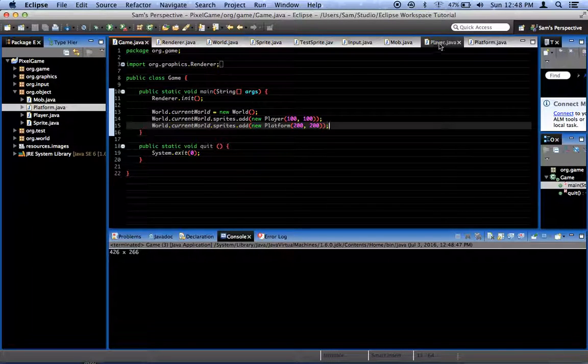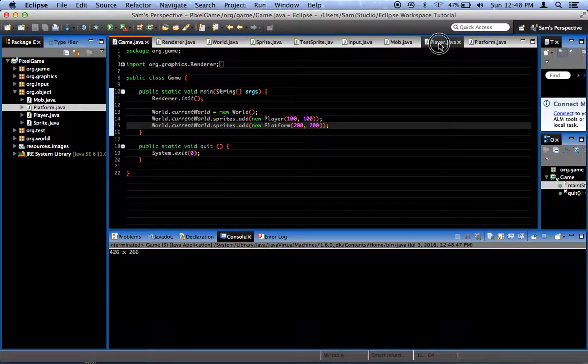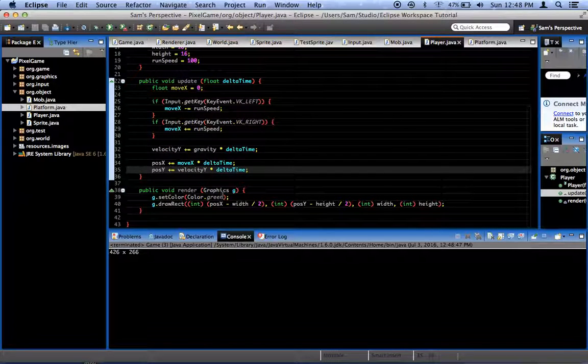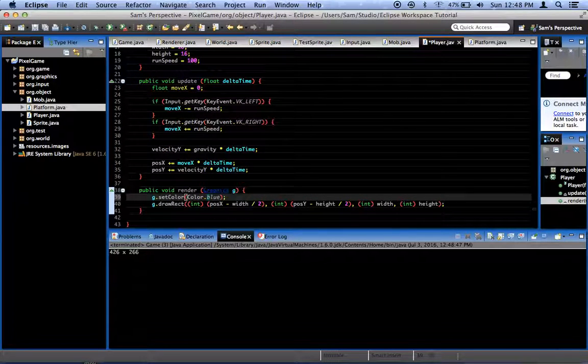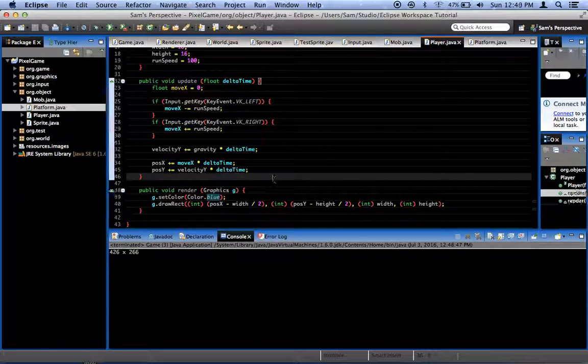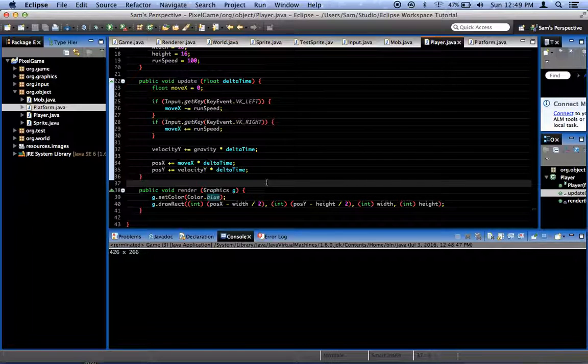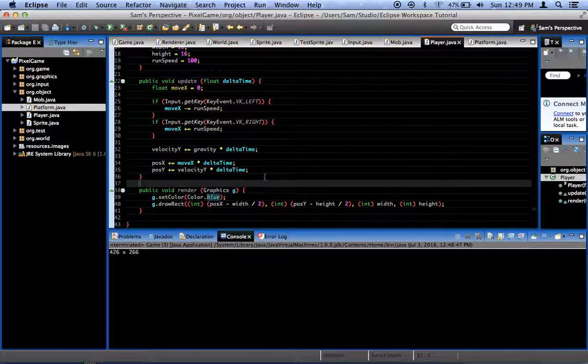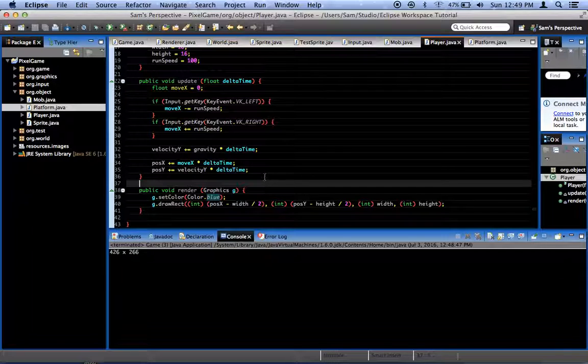Now this will make the platform appear there, but it won't interact with us yet, because we haven't told it to. Hey, that looks pretty good. Our player, like I said, I want to change his color to blue. Now let's see, I don't know how long this episode's been going for. I don't want it to be too long, but I want to make it where we can, I want to demonstrate the basics of the collision with the platform.